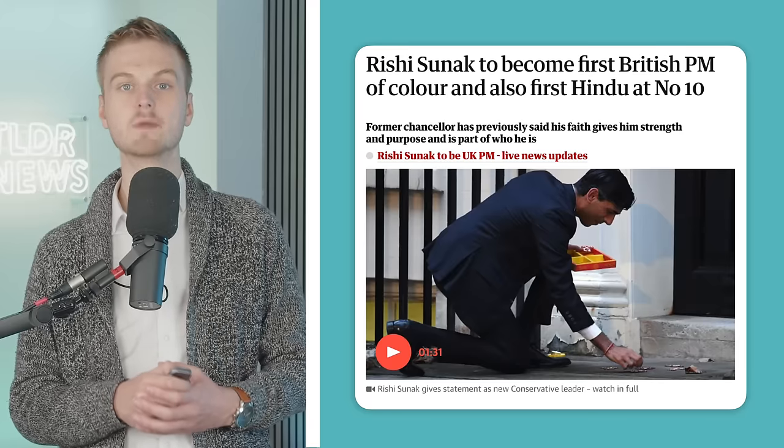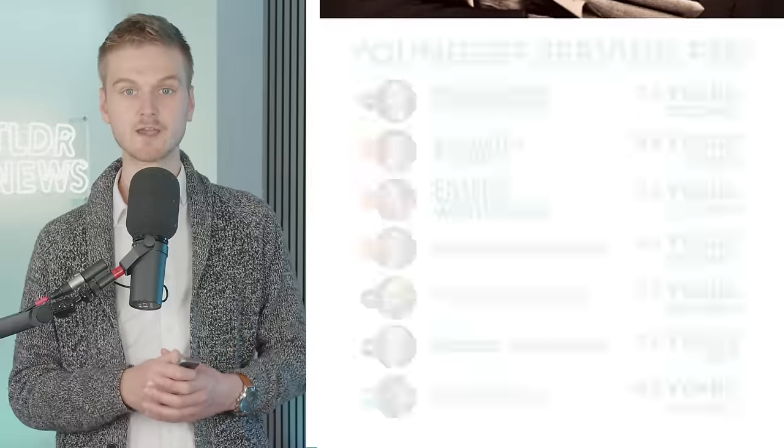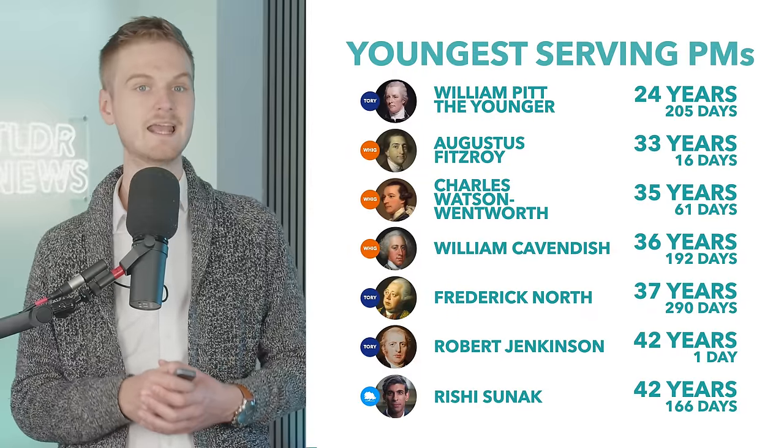Sunak said: "I am humbled and honoured to have the support of my parliamentary colleagues, and to be elected as leader of the Conservative and Unionist Party. It is the greatest privilege of my life to be able to serve the party I love, and give back to the country I owe so much to. The United Kingdom is a great country, but there is no doubt we face a profound economic challenge." Sunak will also become the UK's first ethnic minority prime minister, at least since Disraeli, and the youngest prime minister since the 2nd Earl of Liverpool in 1812.